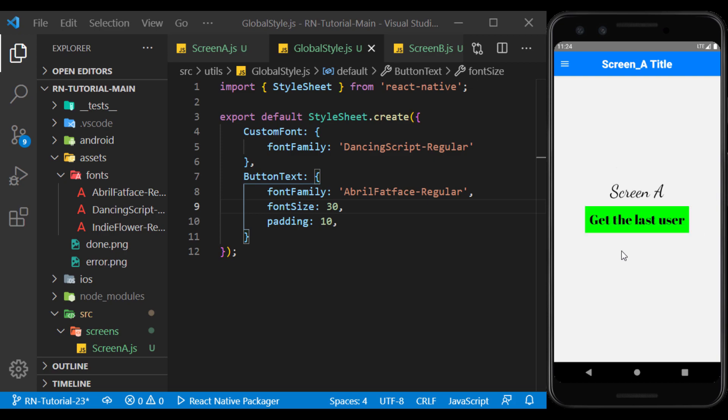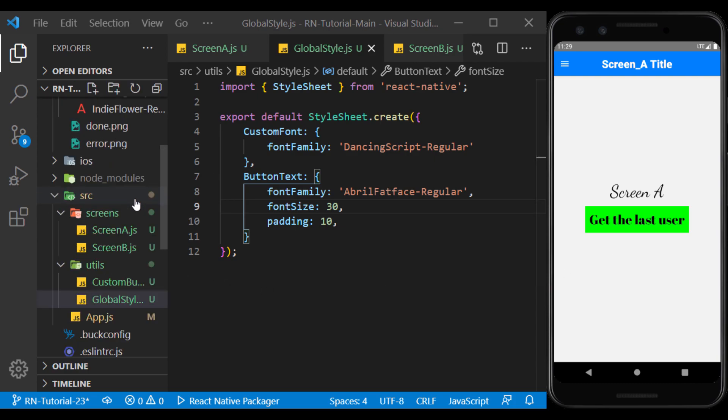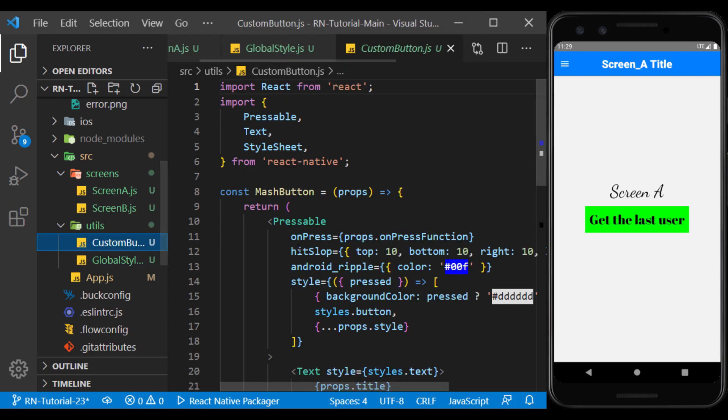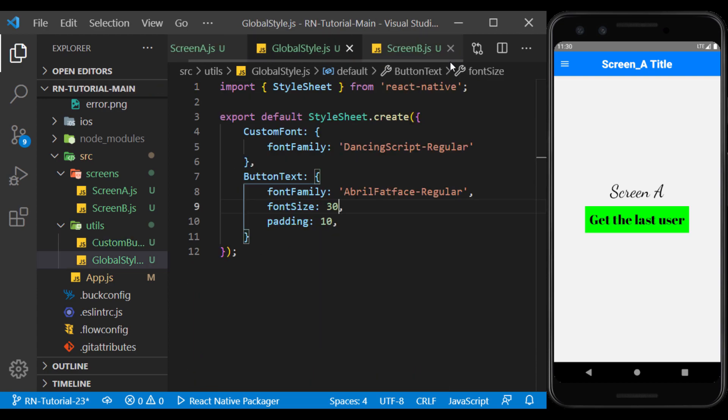We can also use GlobalStyle in Expo projects. But with this method, we can't define fonts globally, because fonts must first be loaded in a component. To use fonts globally in Expo projects, we can create a CustomText component like the Custom button we created earlier, and use the font in it. And wherever we want to use text in the app, we can use CustomText component instead.